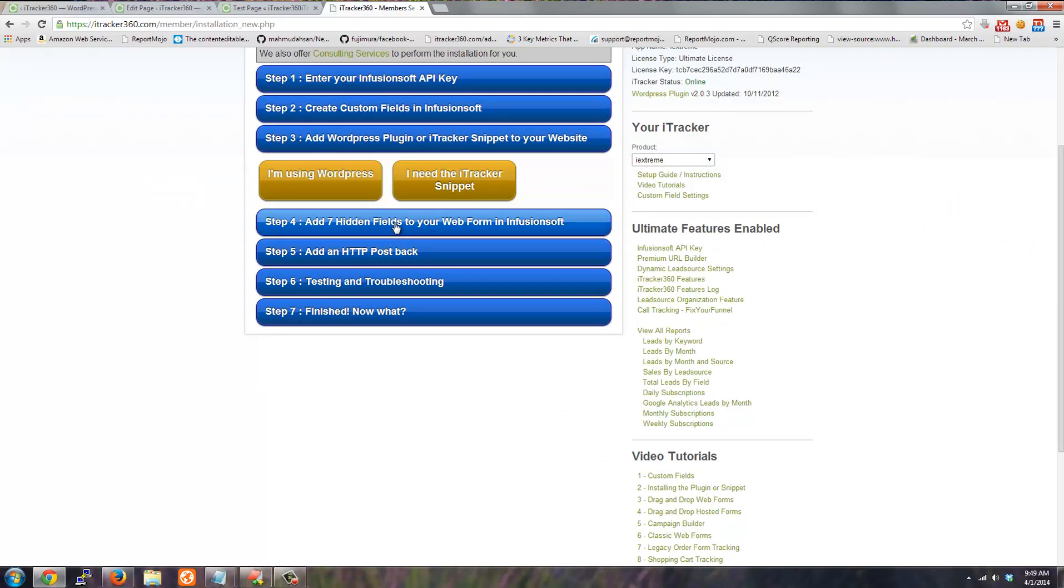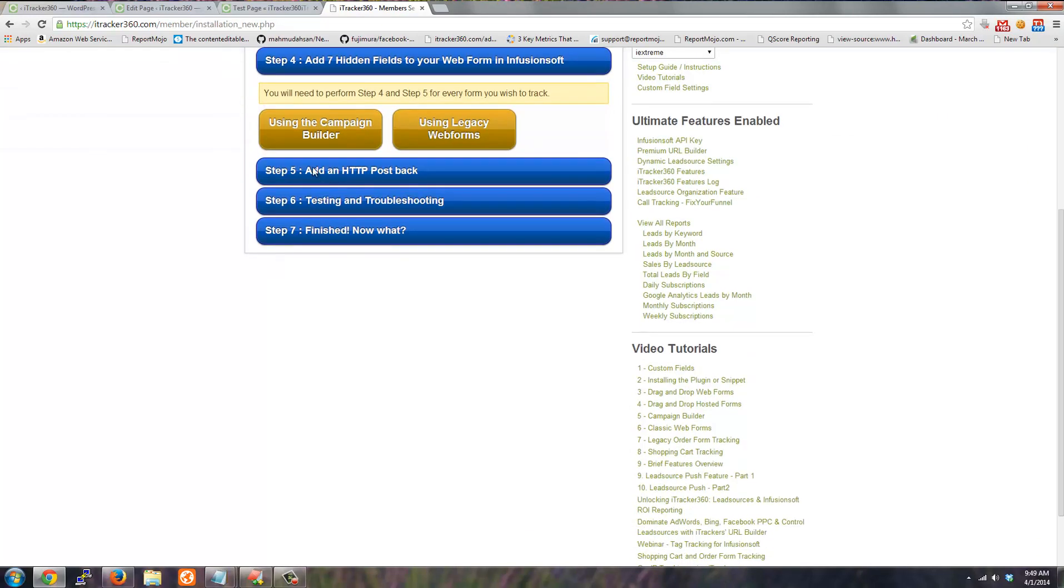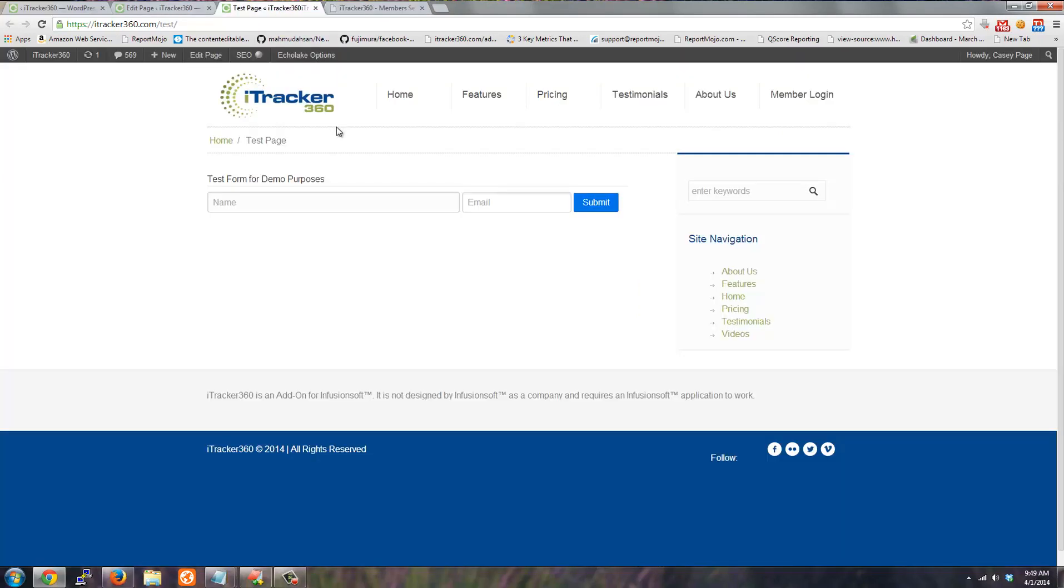Step four is to add seven hidden fields to your web form in Infusionsoft. And to let you know how that works I have a test page on my WordPress site. This is just a basic form. There's nothing special about it.